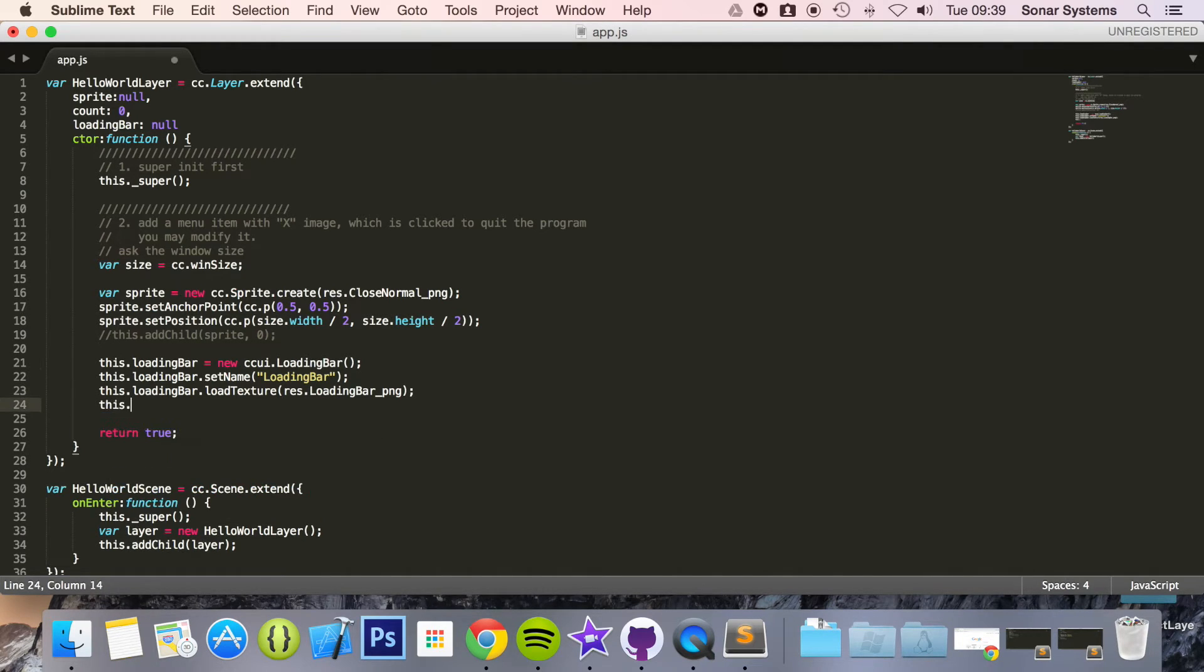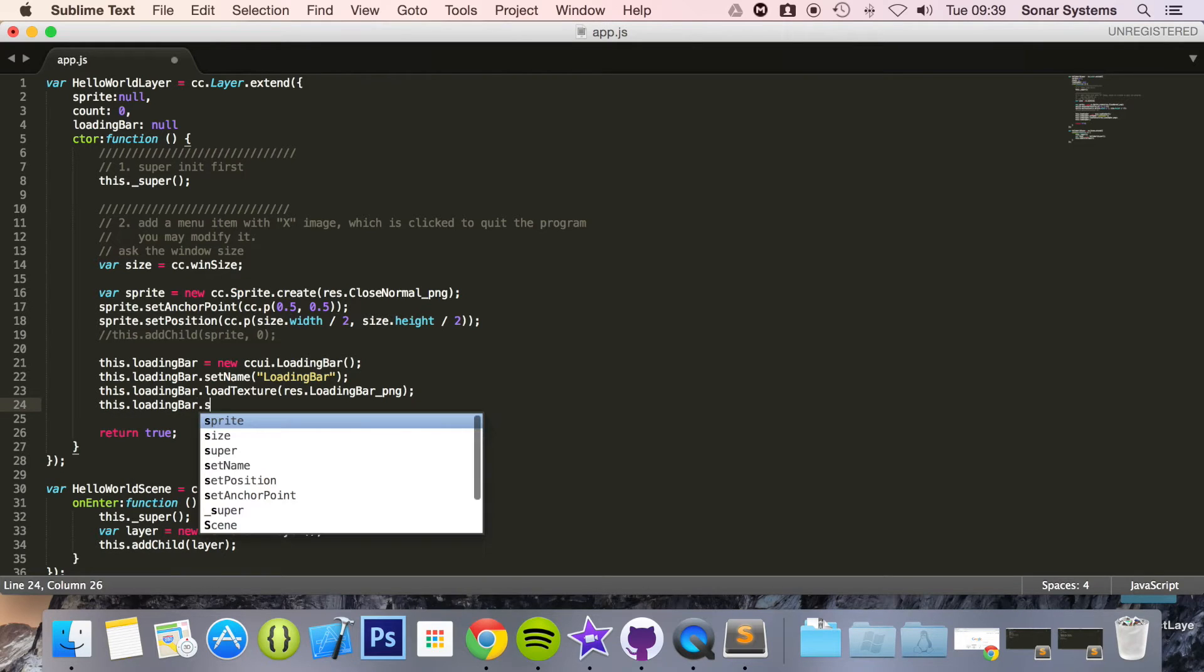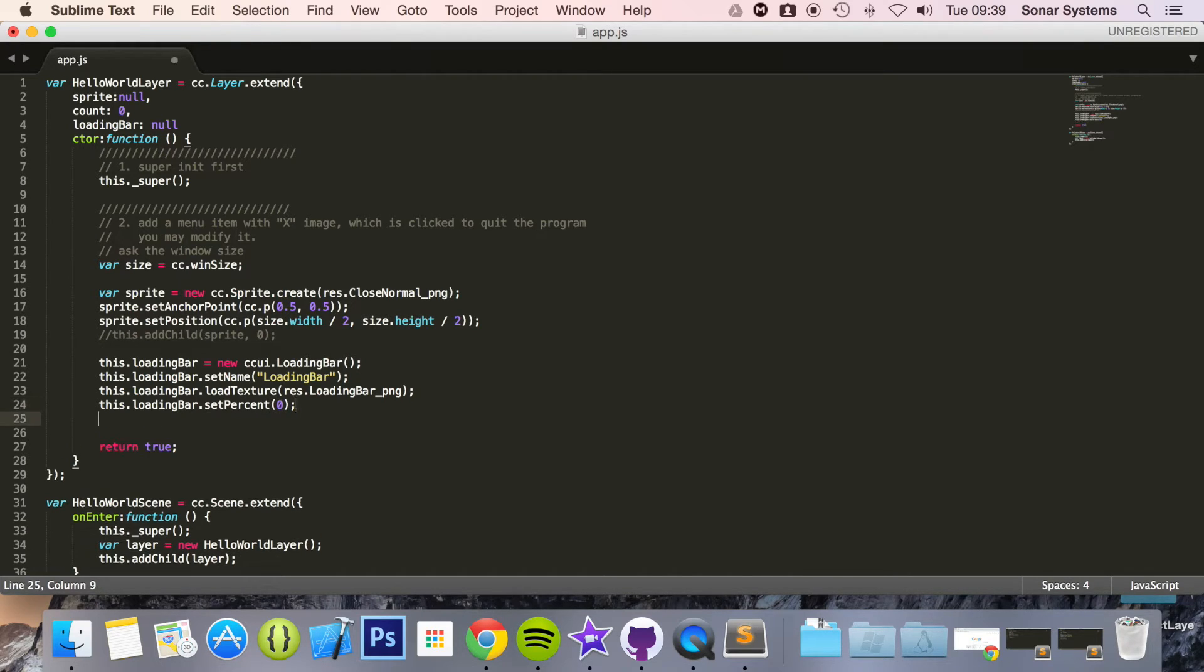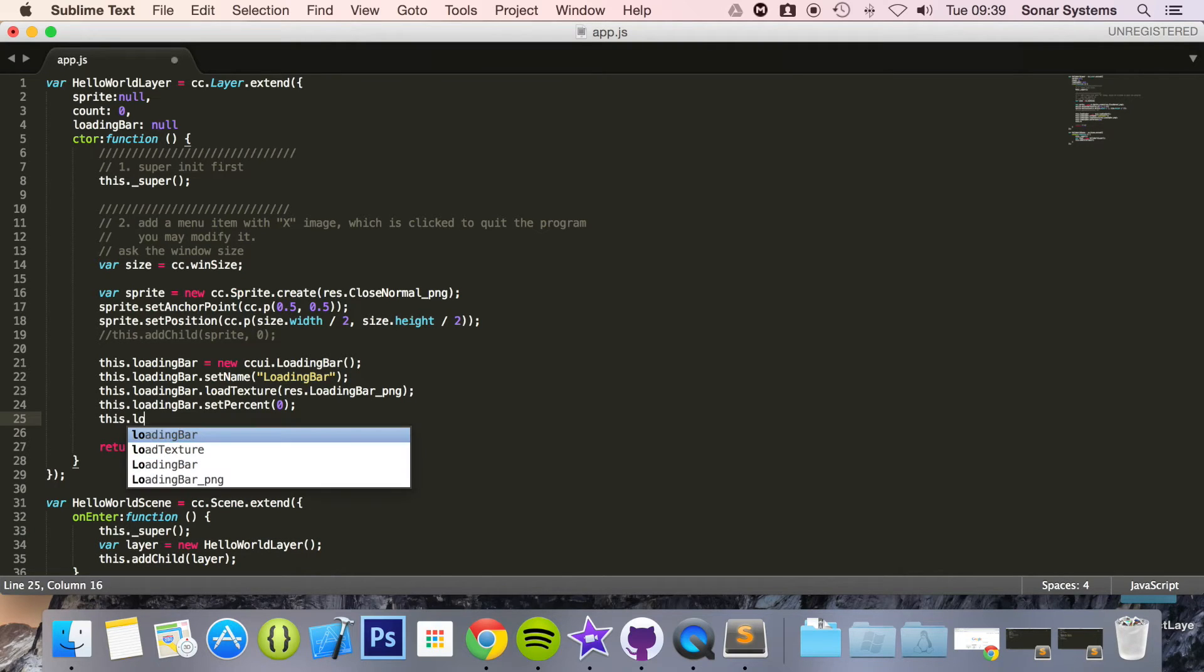Now this.loadingBar and now we're going to set the percentage by default and I'm just going to put that as zero.